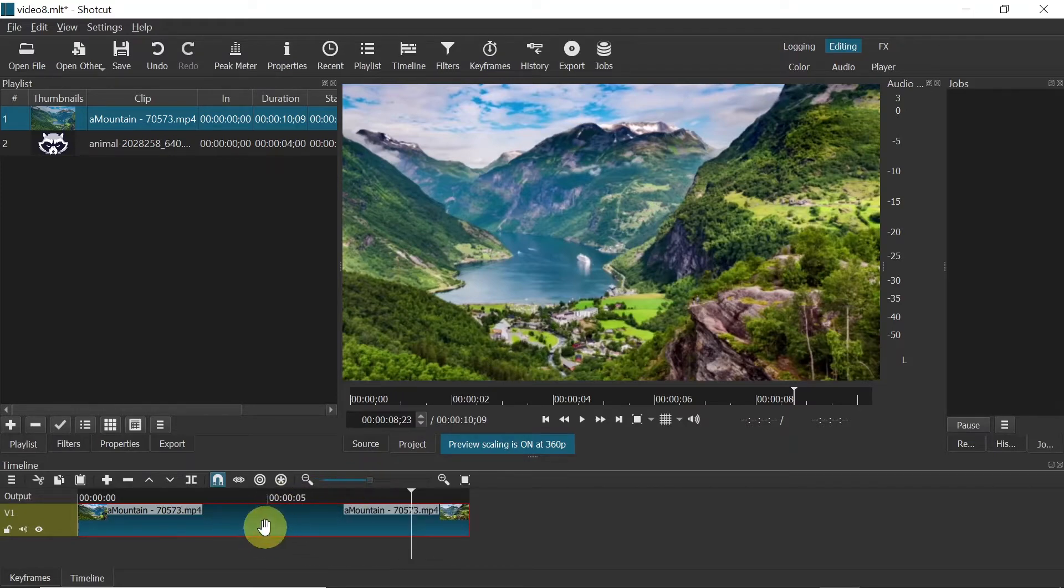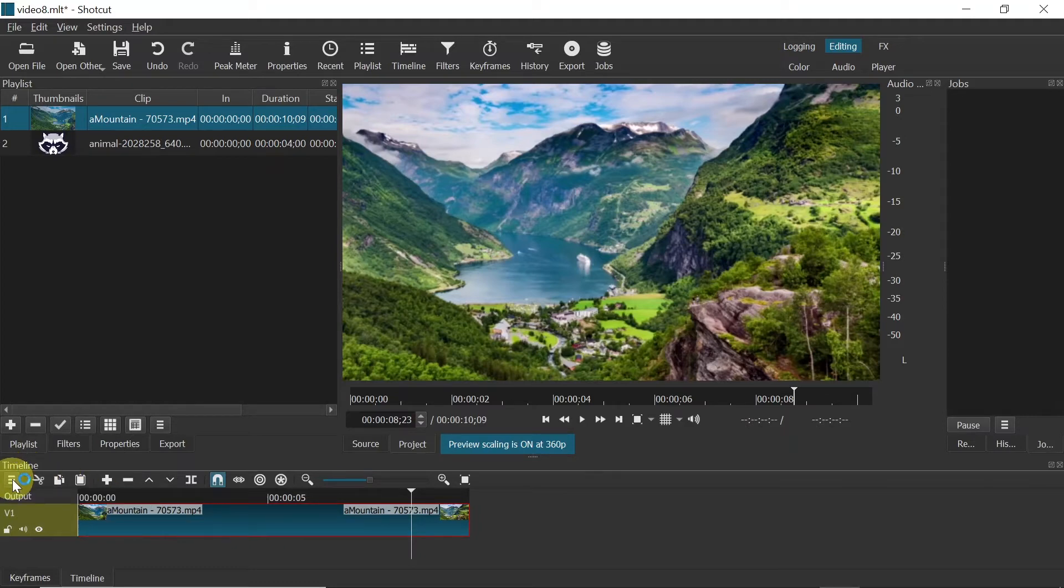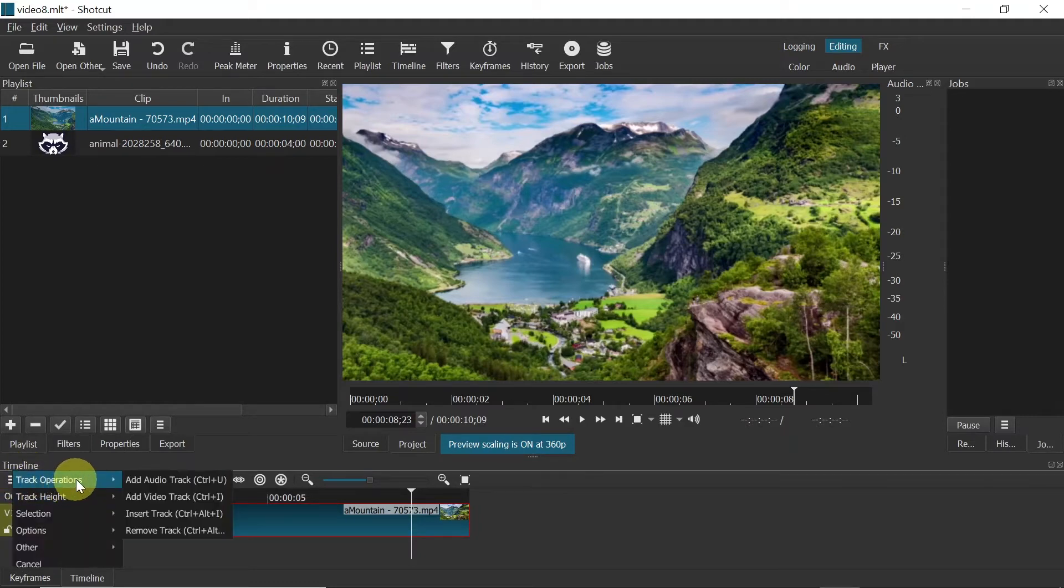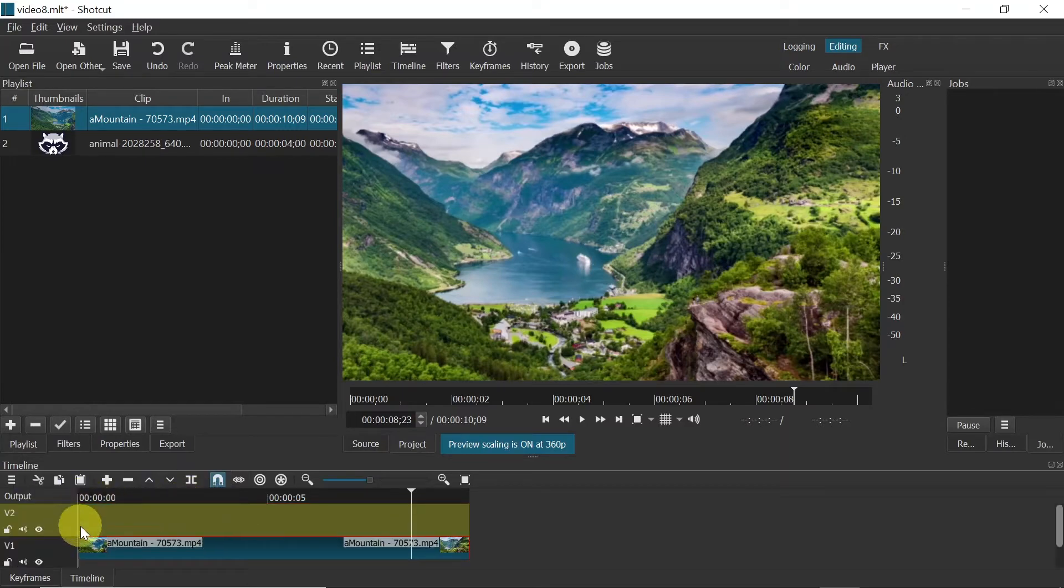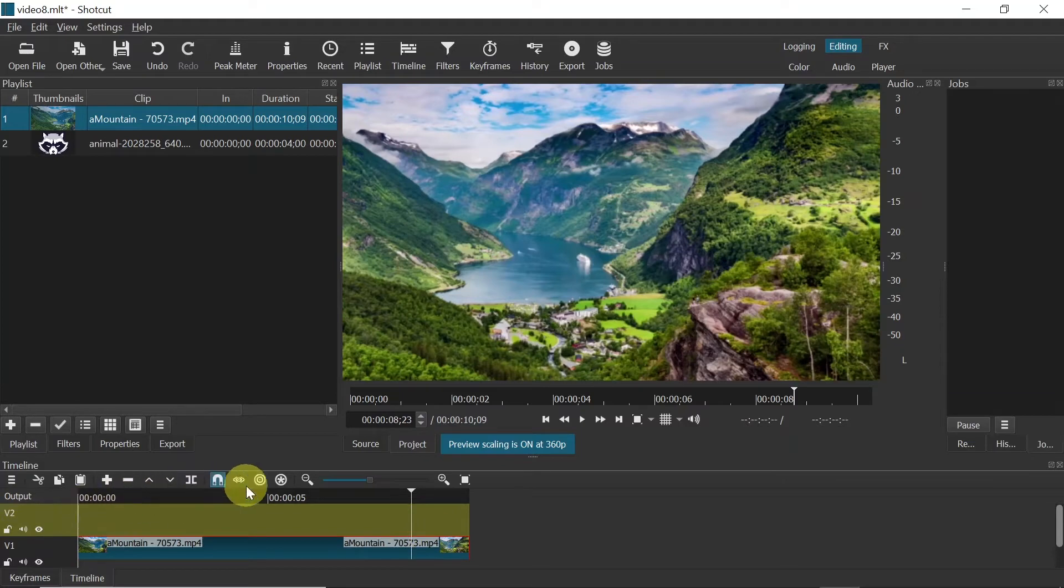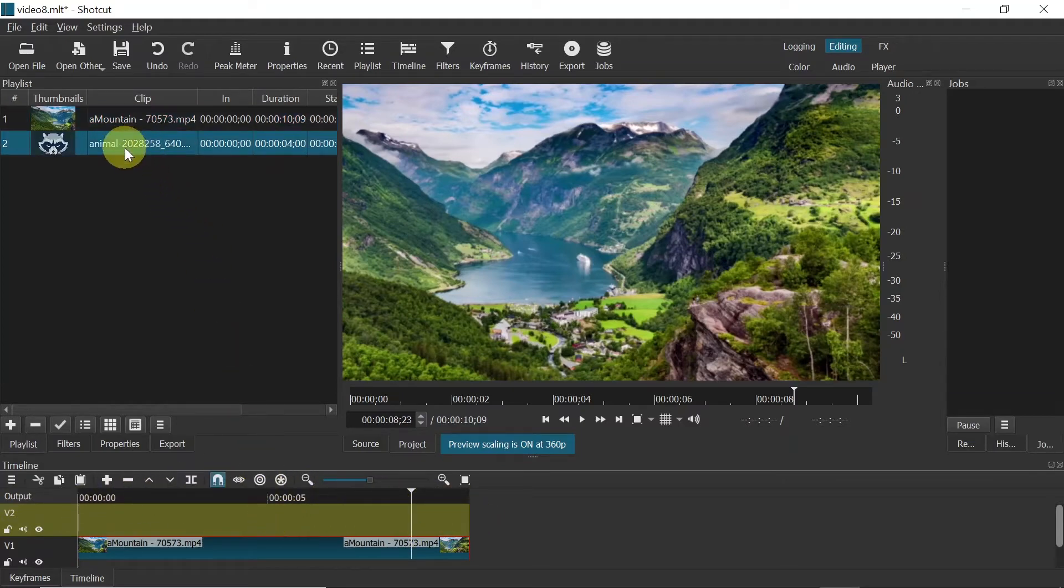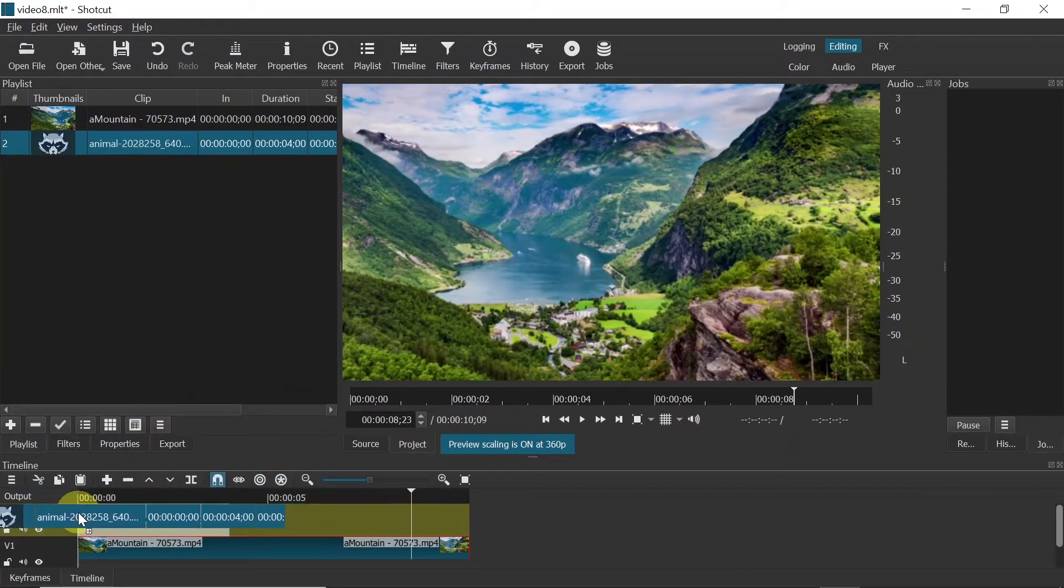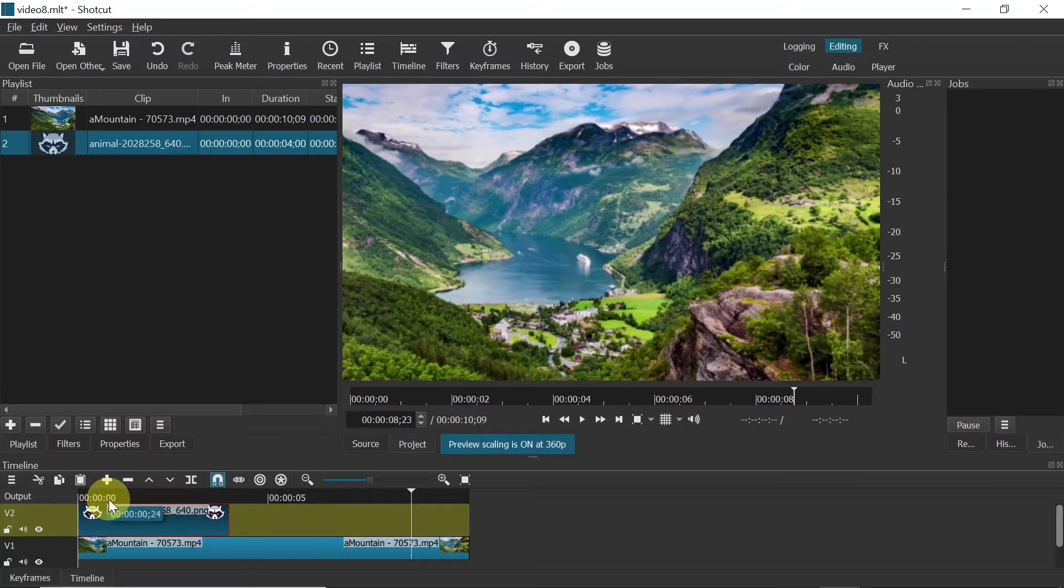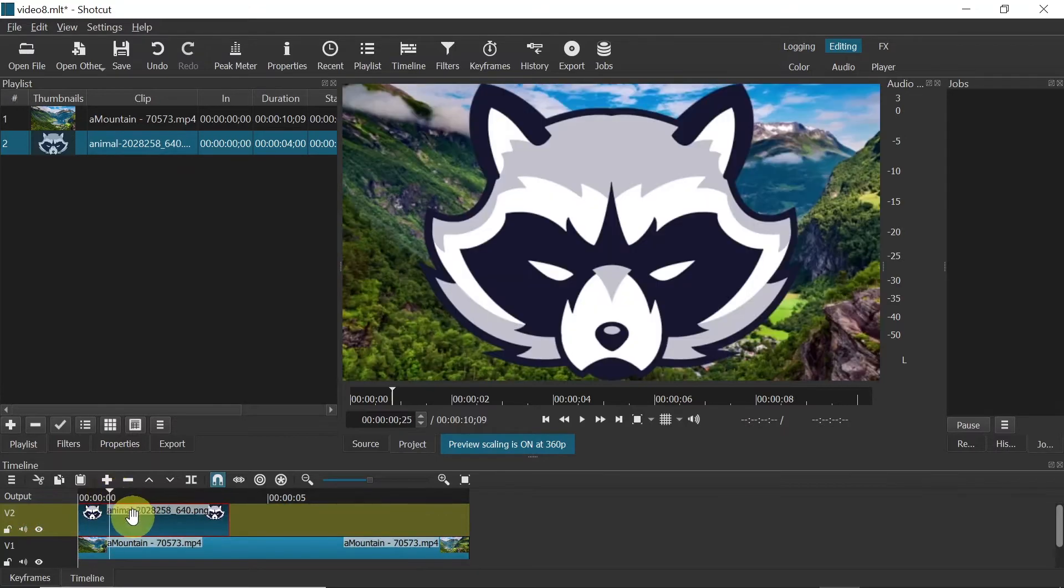Once we add our video, move your mouse to those three dashes over here, click on them, go to Track Operations, and choose Add Video Track. You can also press CTRL-I on the keyboard. Once we do this, above you should see Video 2. On this track we will add our logo. In order to do that, simply click on it and then drag it to this track. Once you do this, you should see that your logo is above the video.